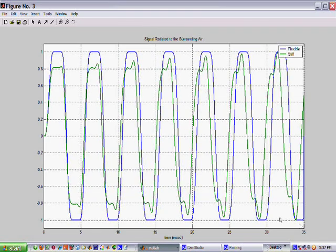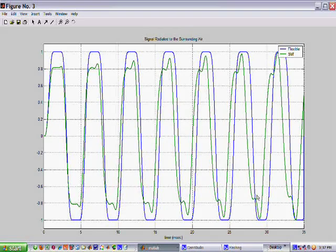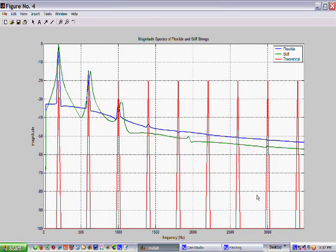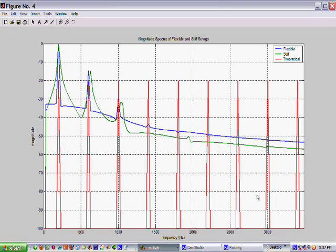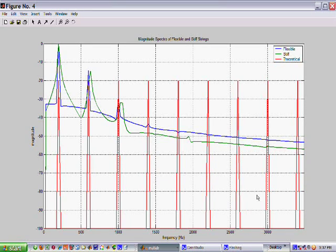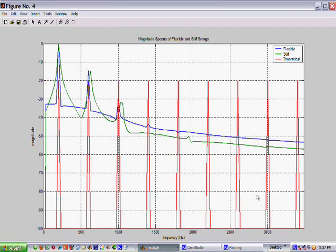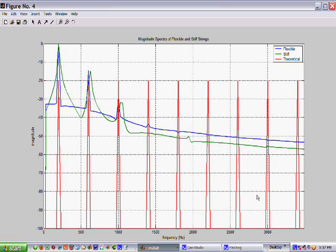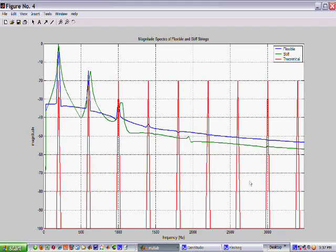Now we will take a look at the spectra of these two strings. The blue curve is the spectrum for the flexible string, the green curve is the spectrum for the stiff string, and the red lines show the locations of the theoretical harmonics of the 200 hertz fundamental.